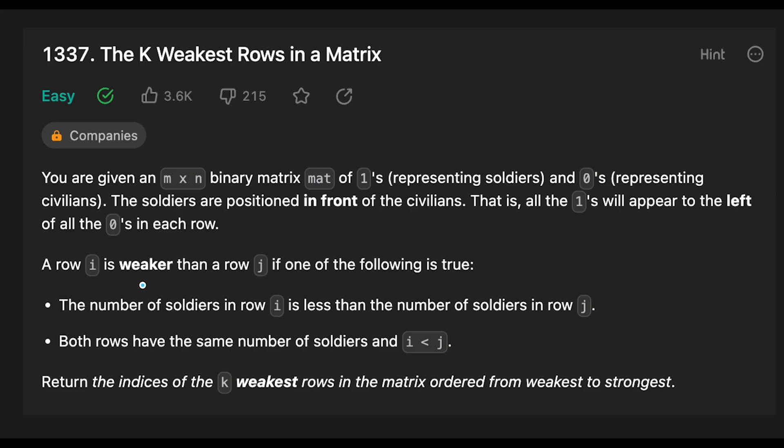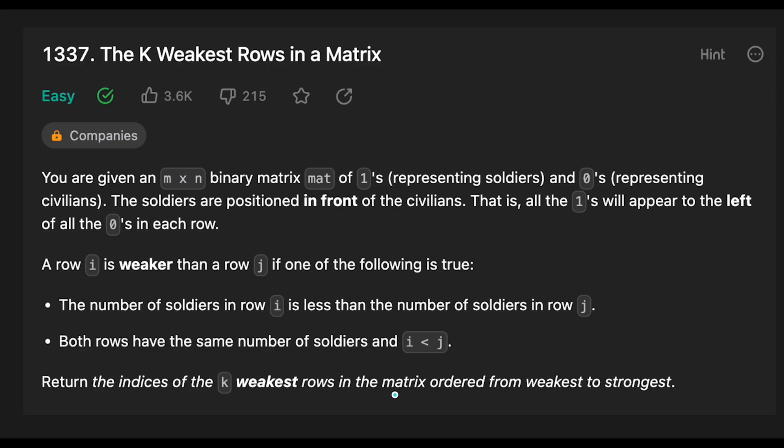A row i is weaker than a row j if one of the following is true: the number of soldiers in row i is less than the number of soldiers in row j, or both rows have the same number of soldiers and i is less than j. Return the indices of the k-weakest rows in the matrix ordered from weakest to strongest.